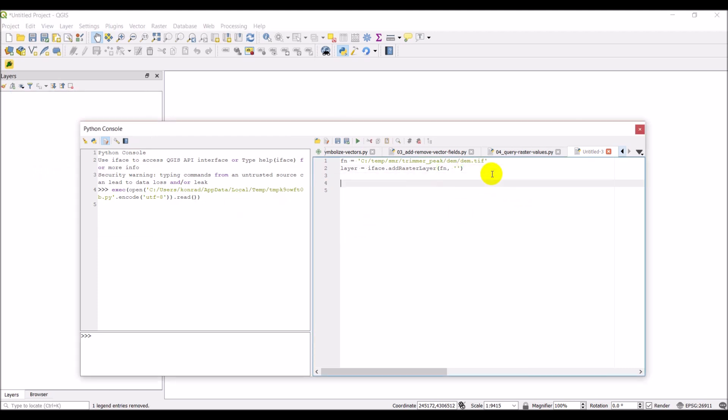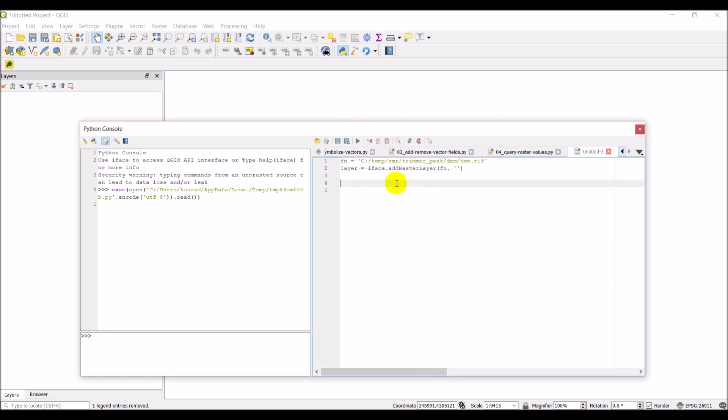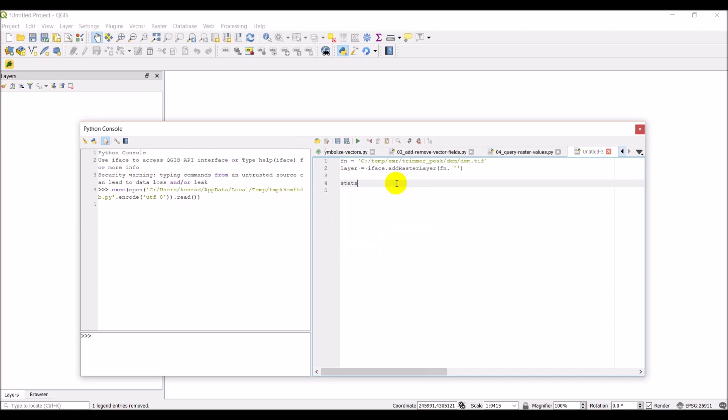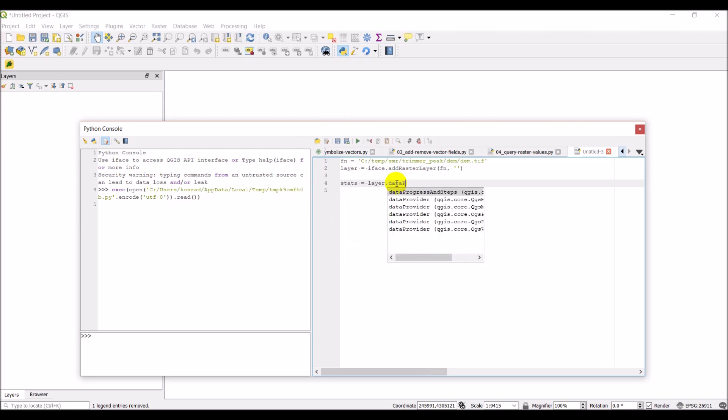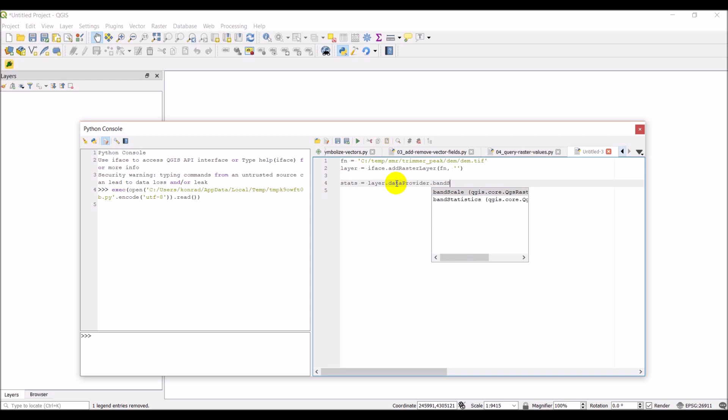And the next thing we'll do is we're simply just going to query the raster band statistics for a given band. And that's very easy to do. We do layer. Let's make. Let's go stats equals layer dot data provider. And then it's going to be band statistics.